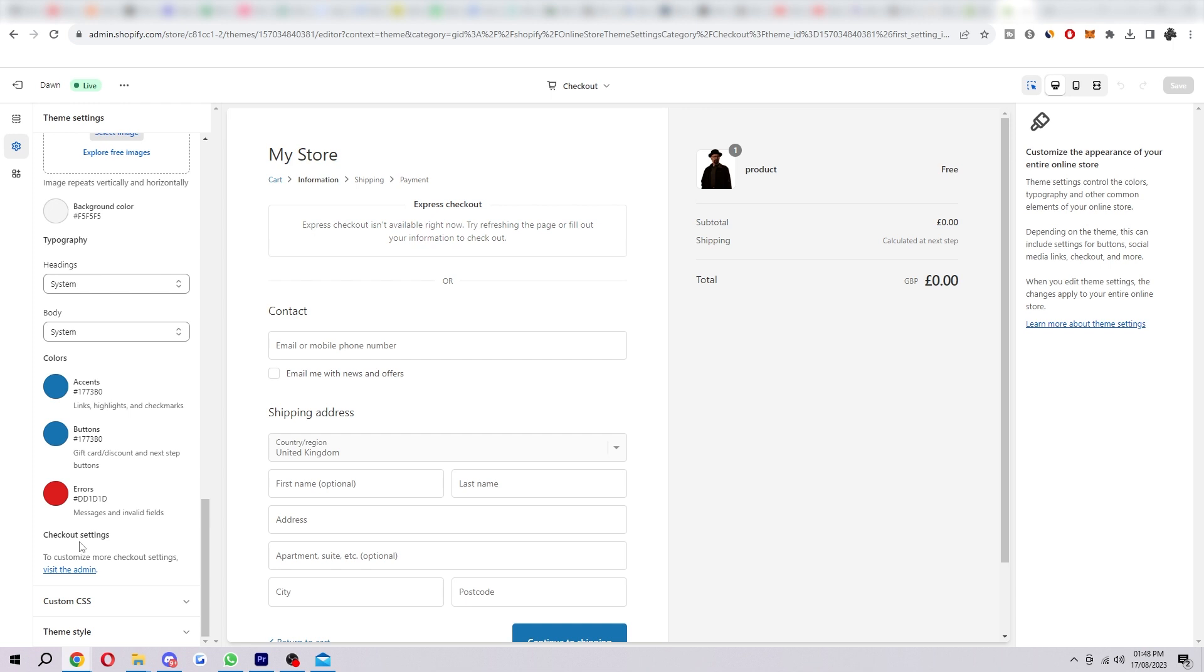So there will be two options. There will be the three-page checkout like you can see here. It goes from information to shipping to payment. And then if you select that, you will actually have the chance to change it to the one-page checkout.